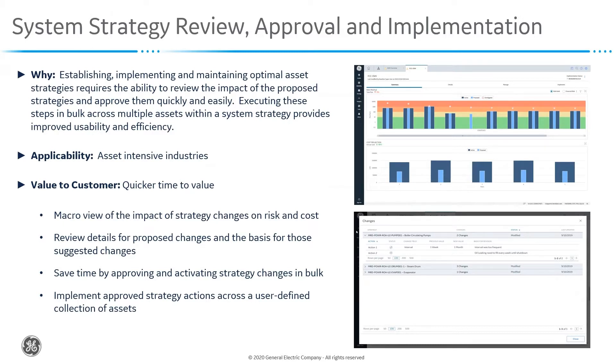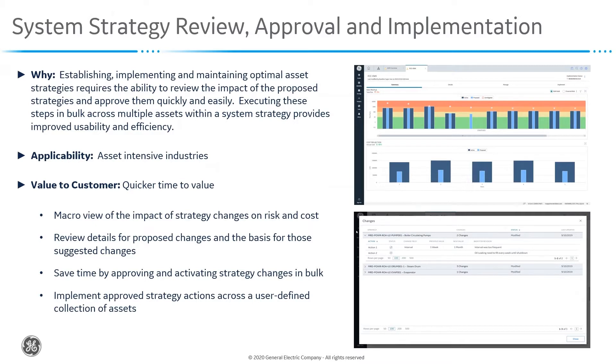In this example, I'm going to show how we can review the impact of the changes that have been proposed at a macro level across strategies. We're going to show the review and approval process and how we can expedite that through bulk changes. And then we're going to look at how we have instantiated the ability to implement those actions directly within the system without having to go elsewhere in the product.